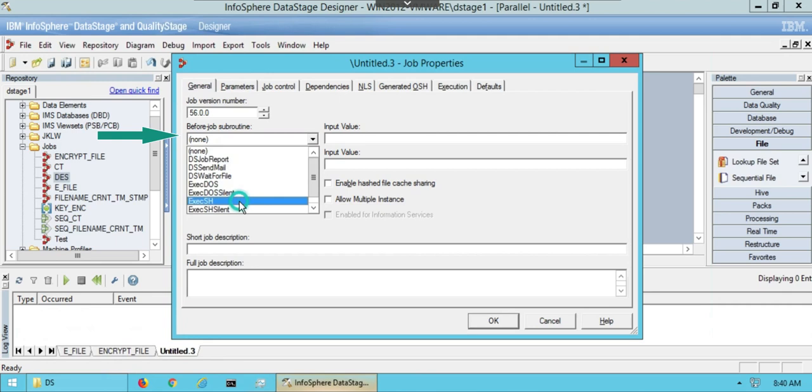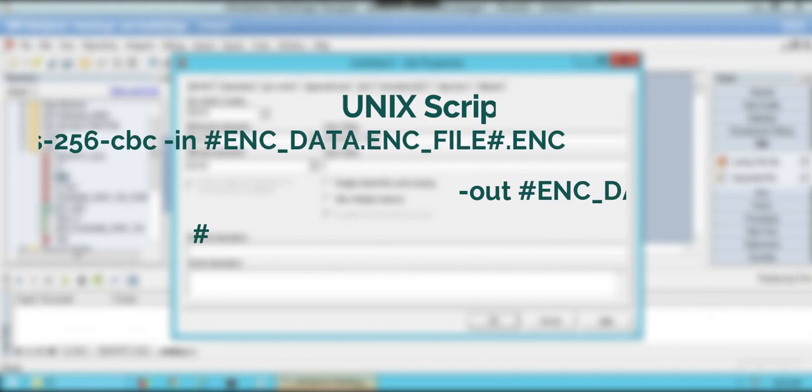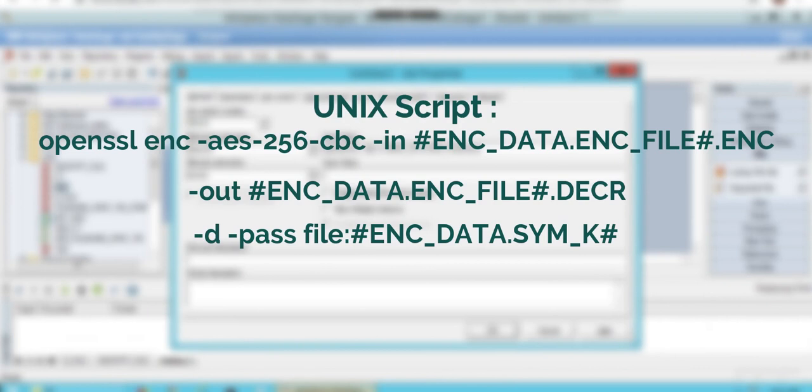Write the Unix command for decryption. This time use hyphen d flag which decrypts the input file. Remember to pass same key for decryption which was used in encryption.